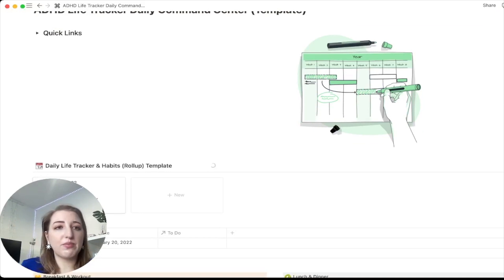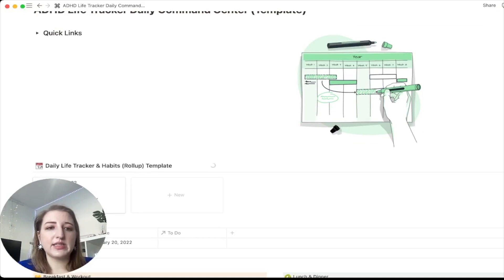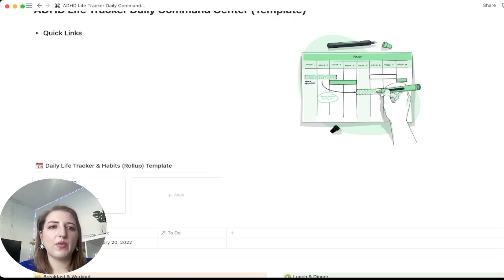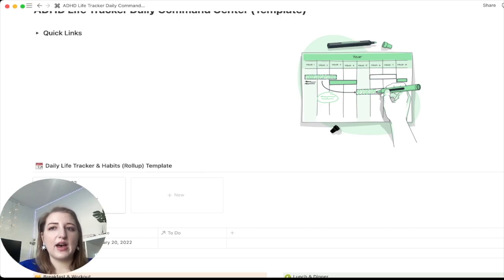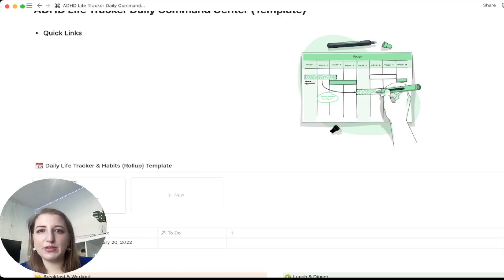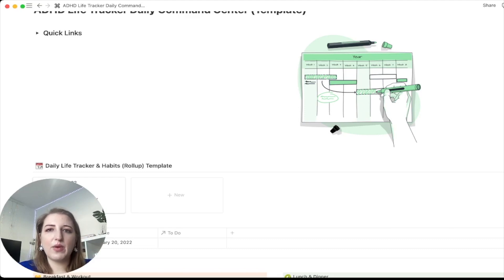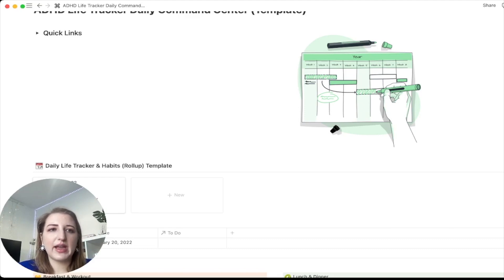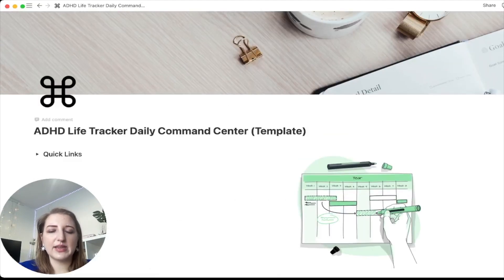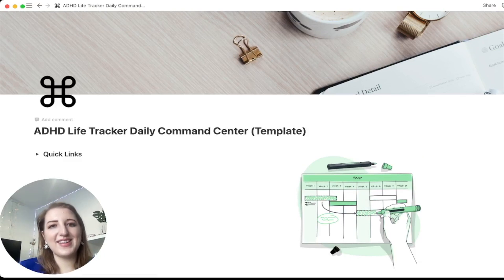That is my first template — it costs $30 and I think it's a pretty good deal given all the different databases you get. If you have any questions or want me to go through something individually, let me know. This is my first time publishing so I'm making sure it works really well and will be updating it. I hope this was a helpful walkthrough of my ADHD Life Tracker Daily Command Center — you can get it on Gumroad and I'm excited!